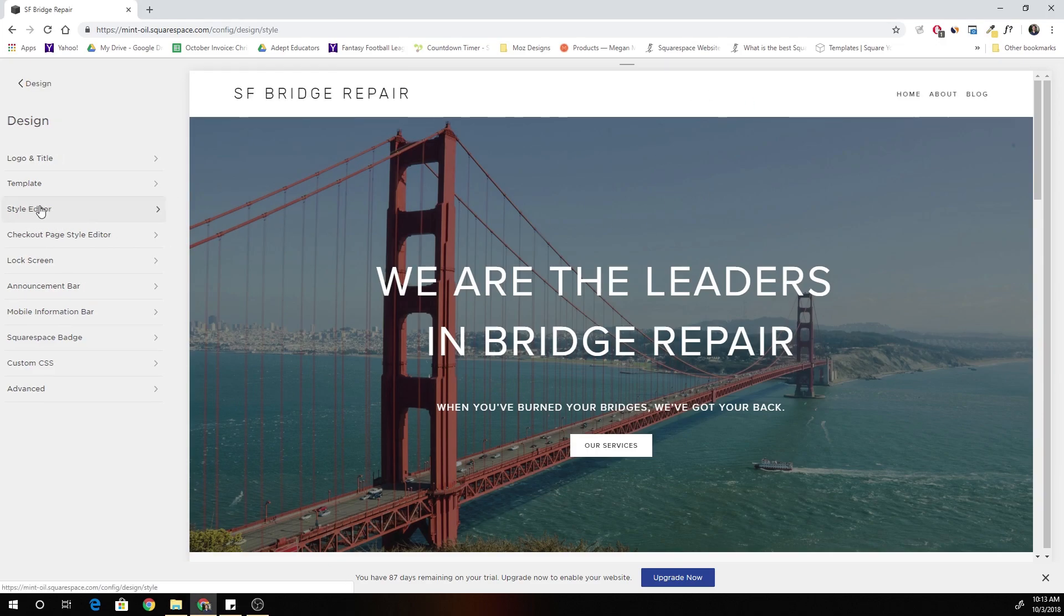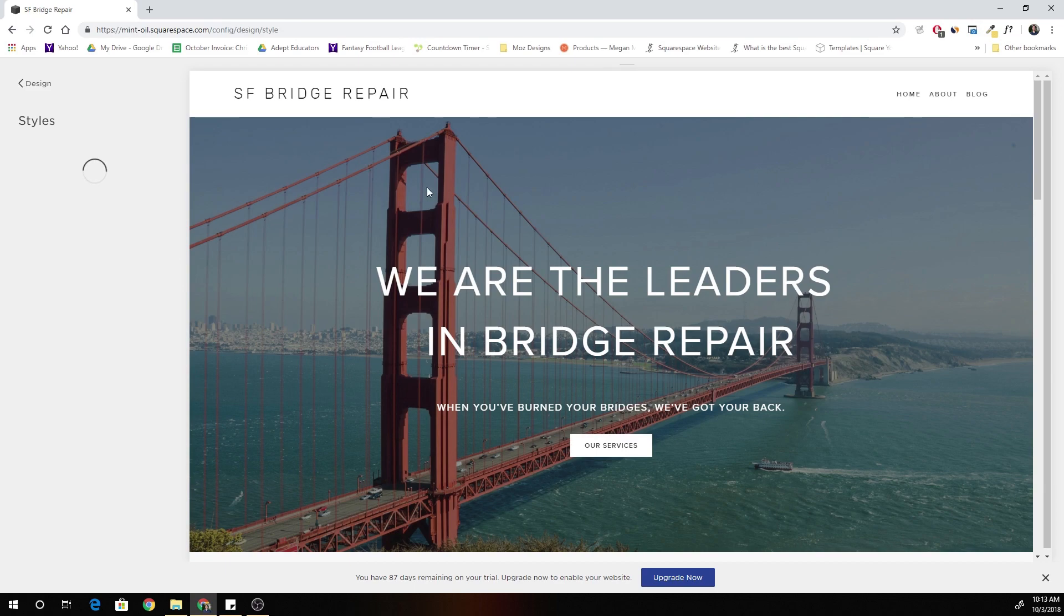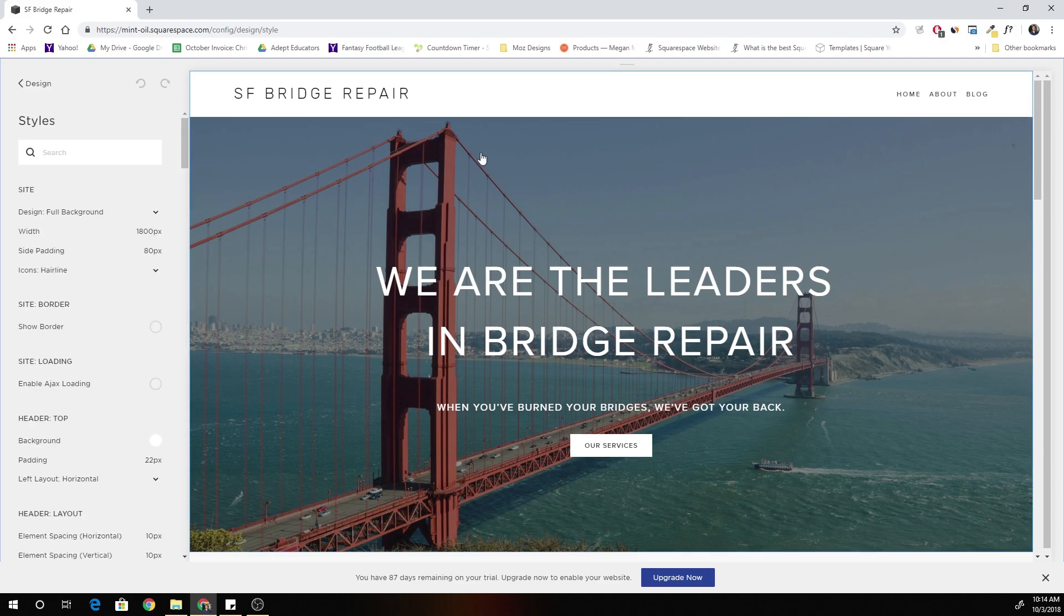If we jump into the style editor, the way you do that in the Brine template is to move everything from the top header to the bottom header.